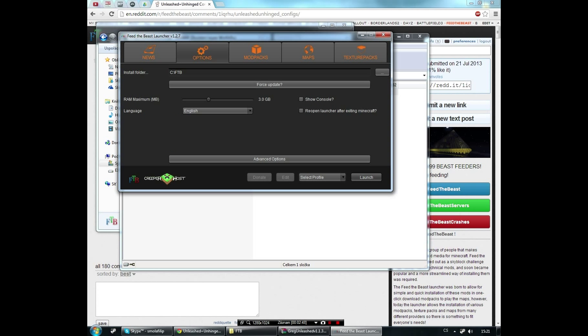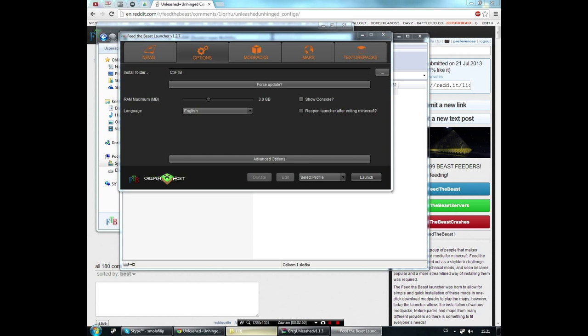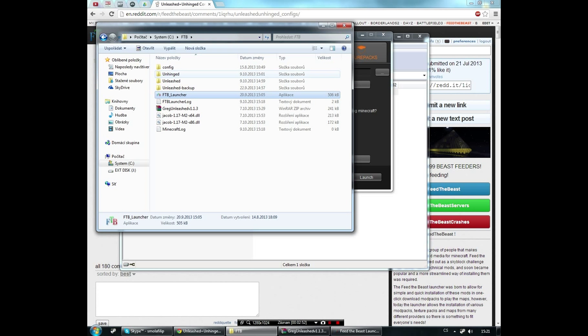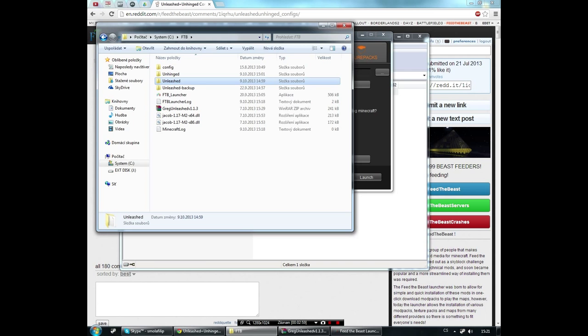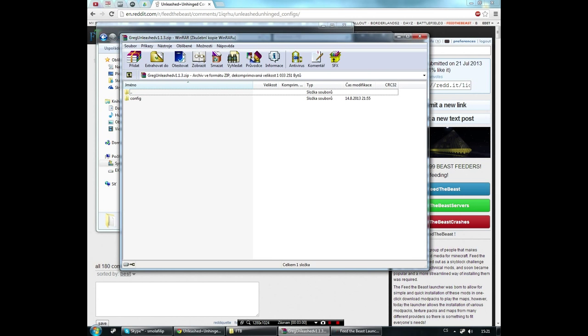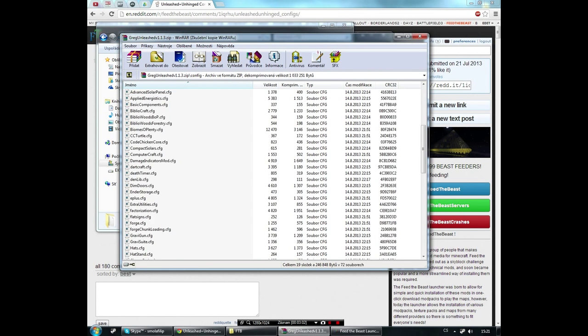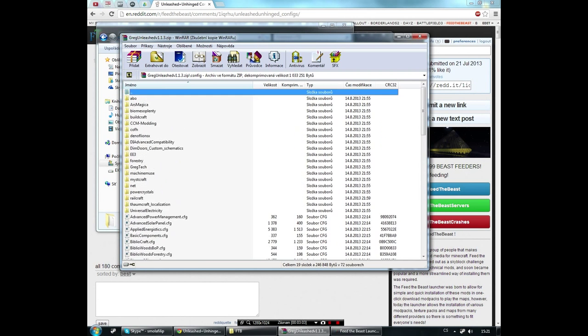There you will see Unhinged and Unleashed, and you should open the configuration files. Here there are all the configs inside it.